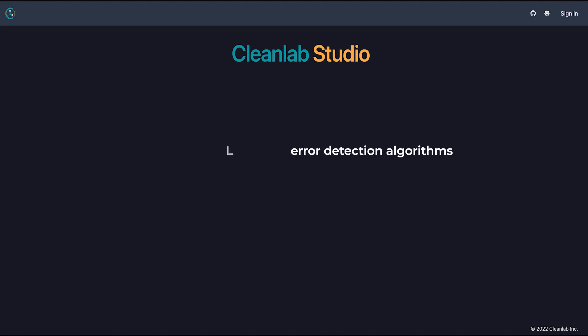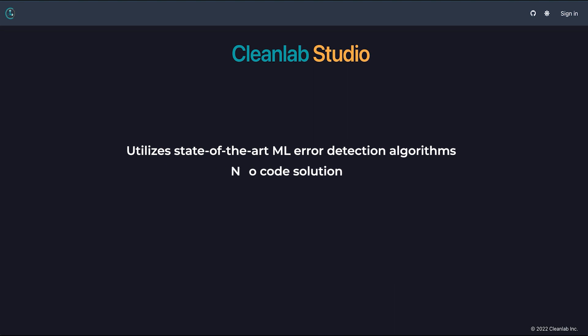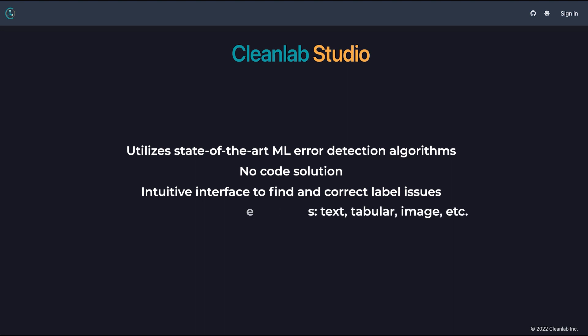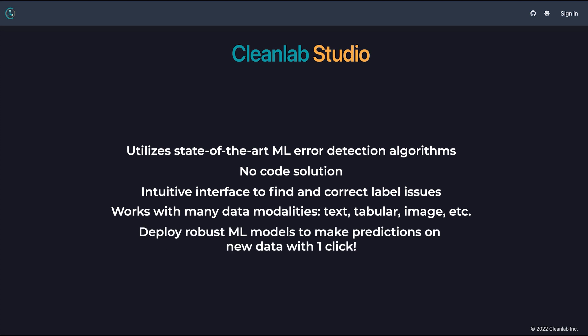Cleanlab Studio allows users to utilize state-of-the-art machine learning and error detection algorithms without ever writing one line of code. The easy-to-use interface allows users from all technical backgrounds to efficiently and accurately correct label errors in nearly any dataset. While this demo showed you how to use Studio for text data, you can use this application for image data and tabular data in pretty much the same way.